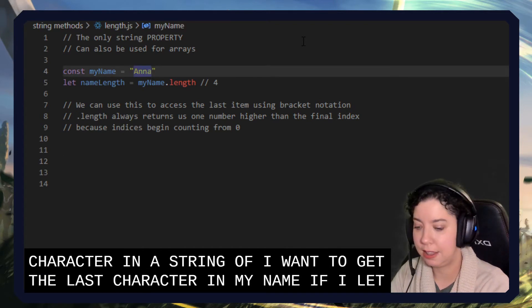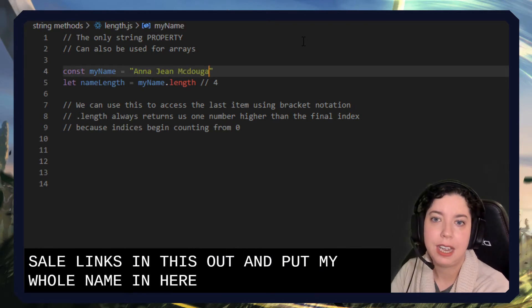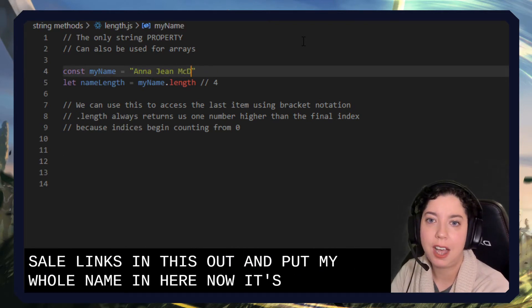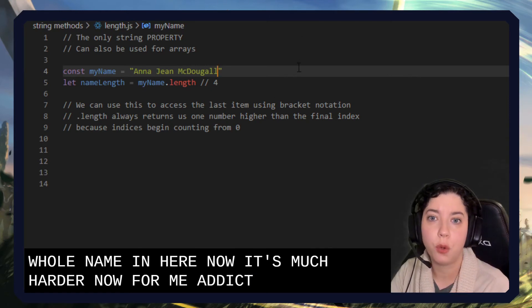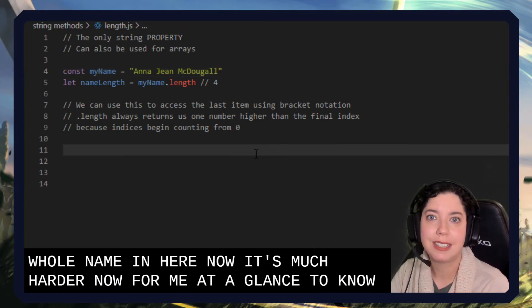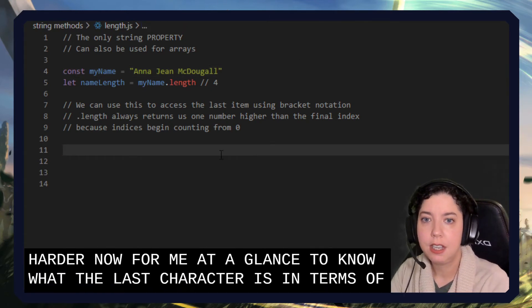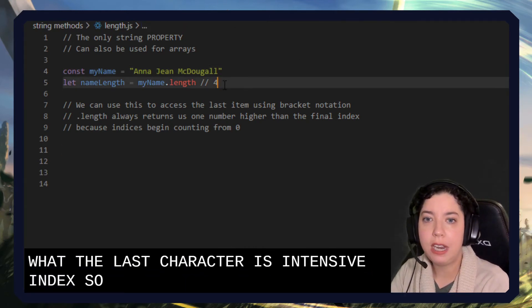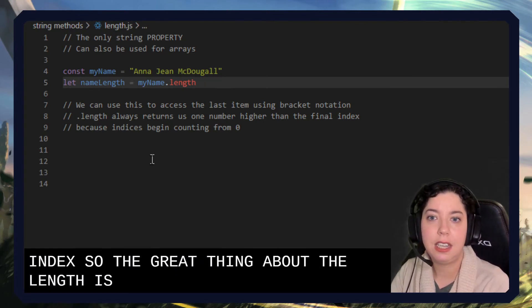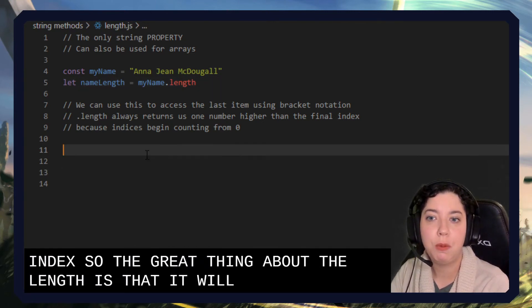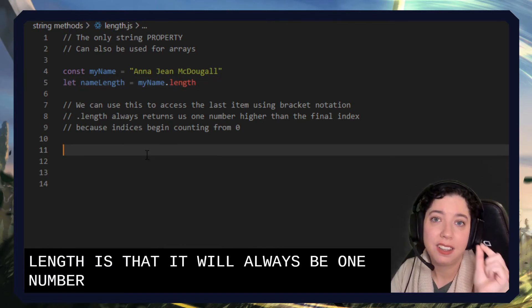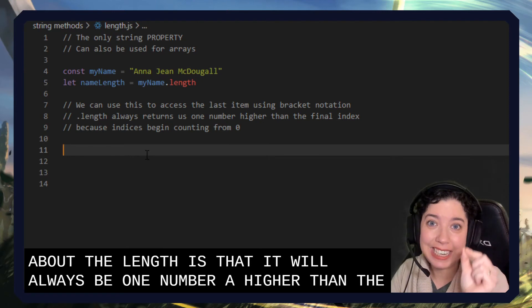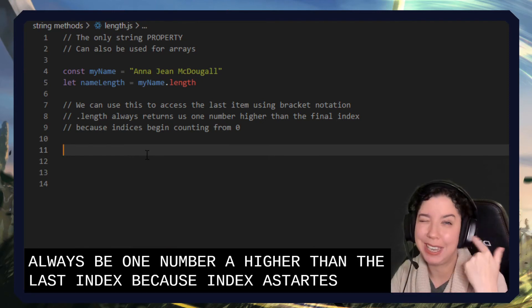Now, it's much harder now for me at a glance to know what the last character is in terms of index. So the great thing about length is that it will always be one number higher than the last index because indexes start at zero, but we count starting at one.